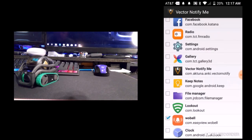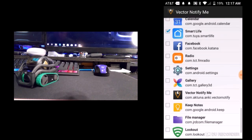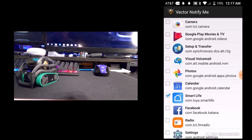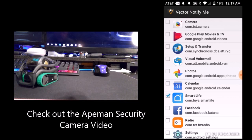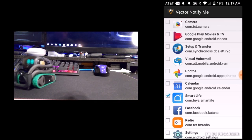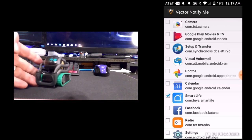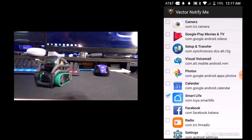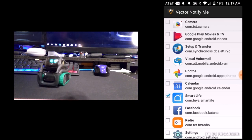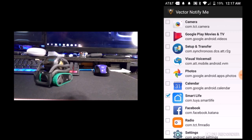So now when someone rings the doorbell and I get the notification to my phone, Vector will say the notification. He will also notify me through my Smart Life app because it has a camera on it, and when that camera detects motion Vector will tell me. That's one of the main things I really wanted Vector to do when I first got him — I wanted him to interact with my home, and now he can through Vector Notify Me.